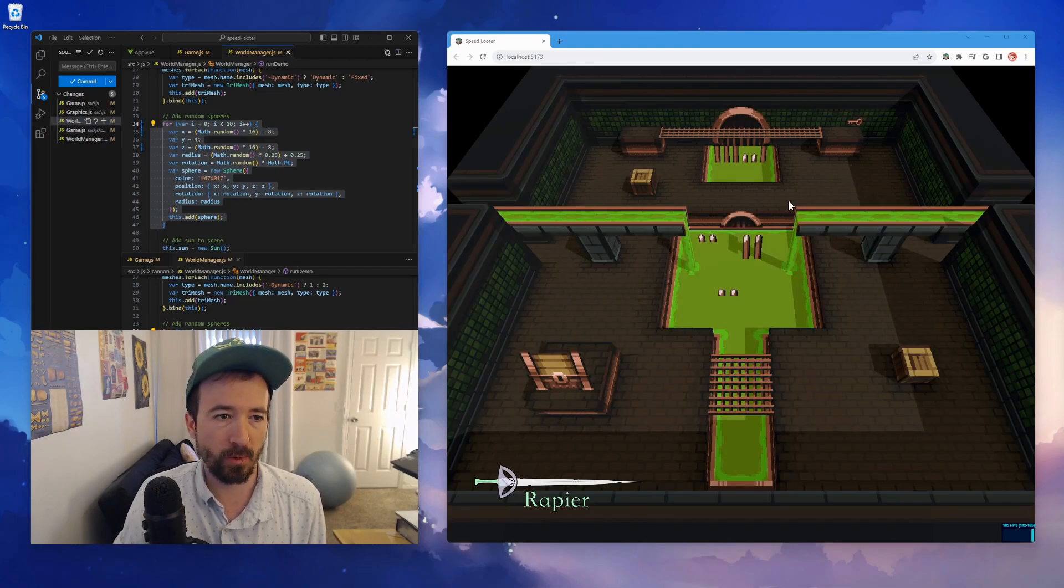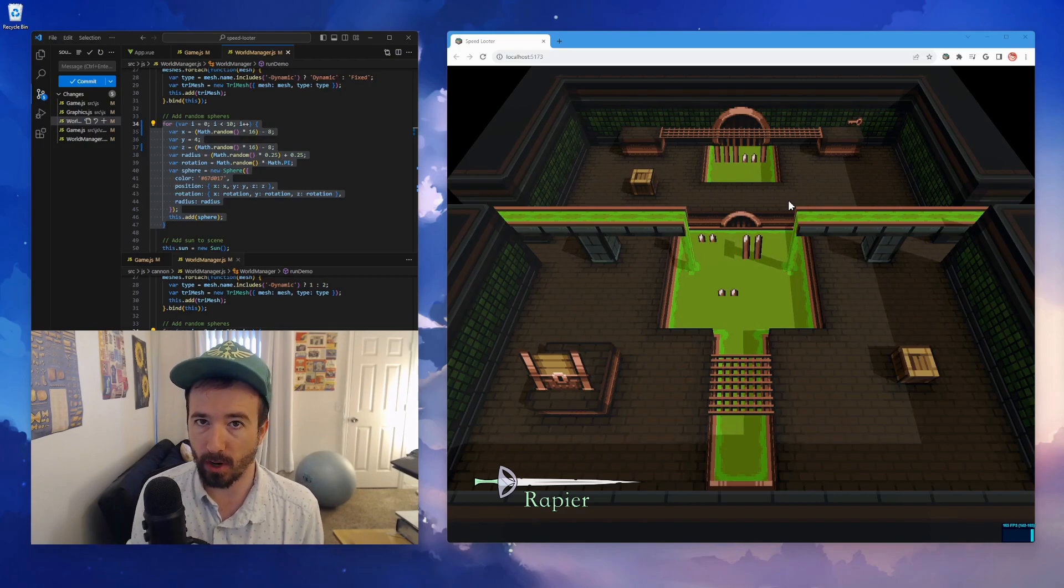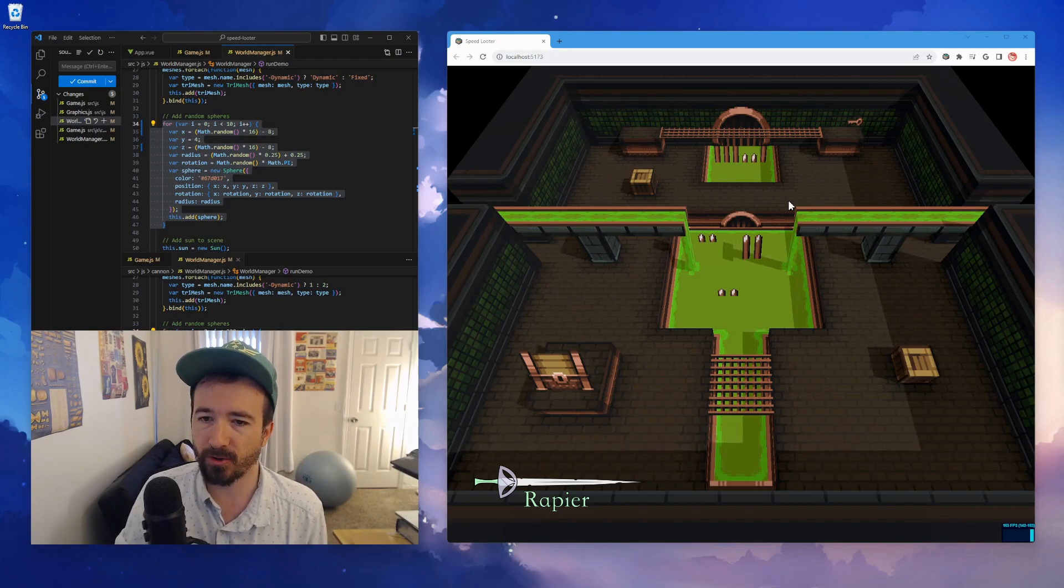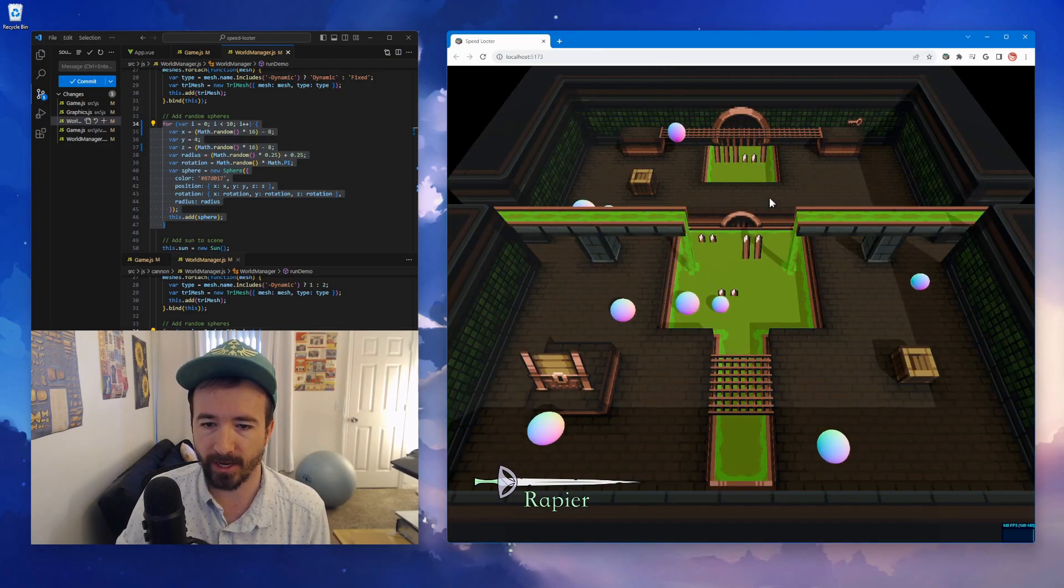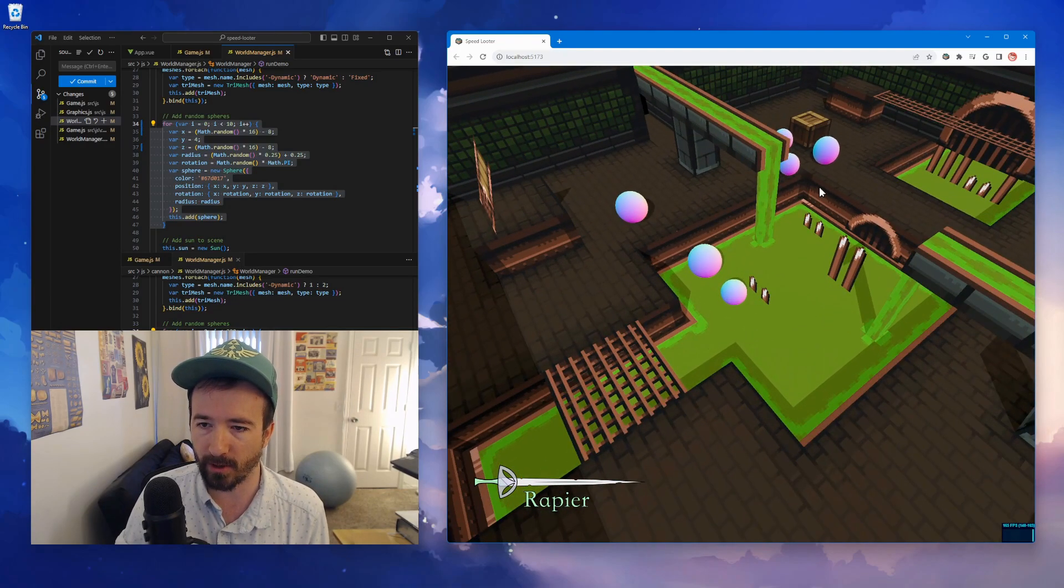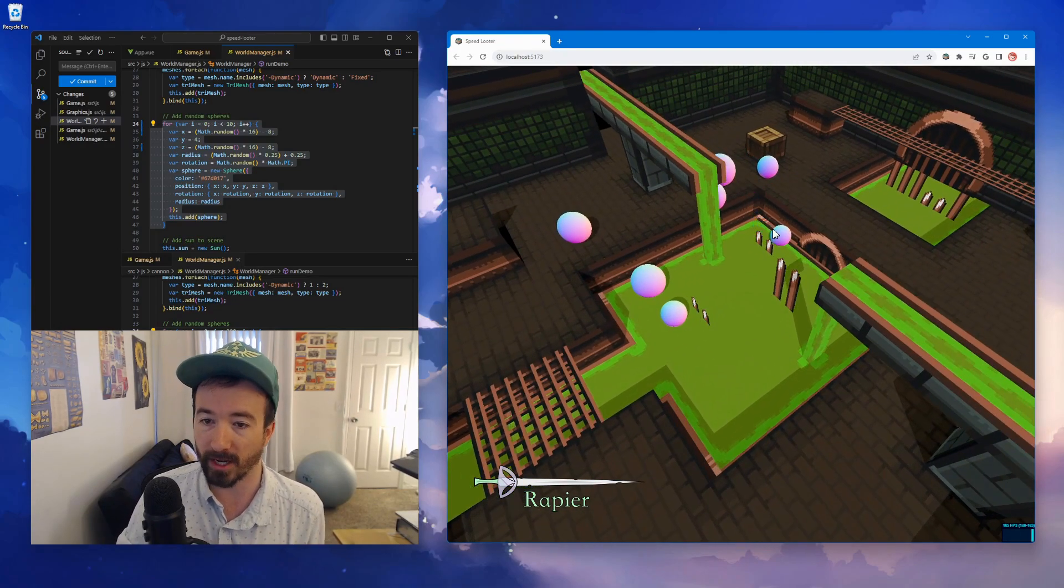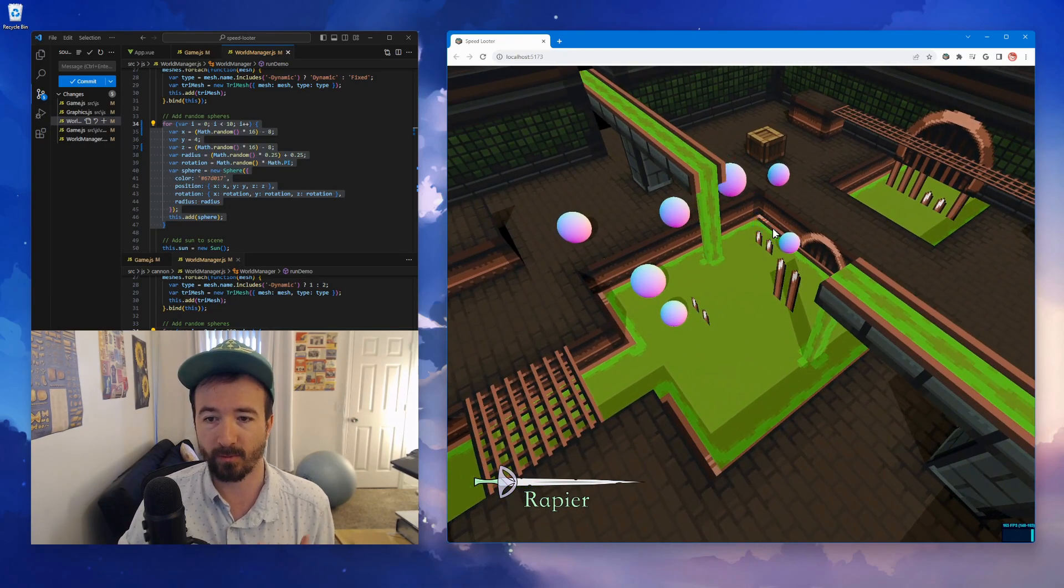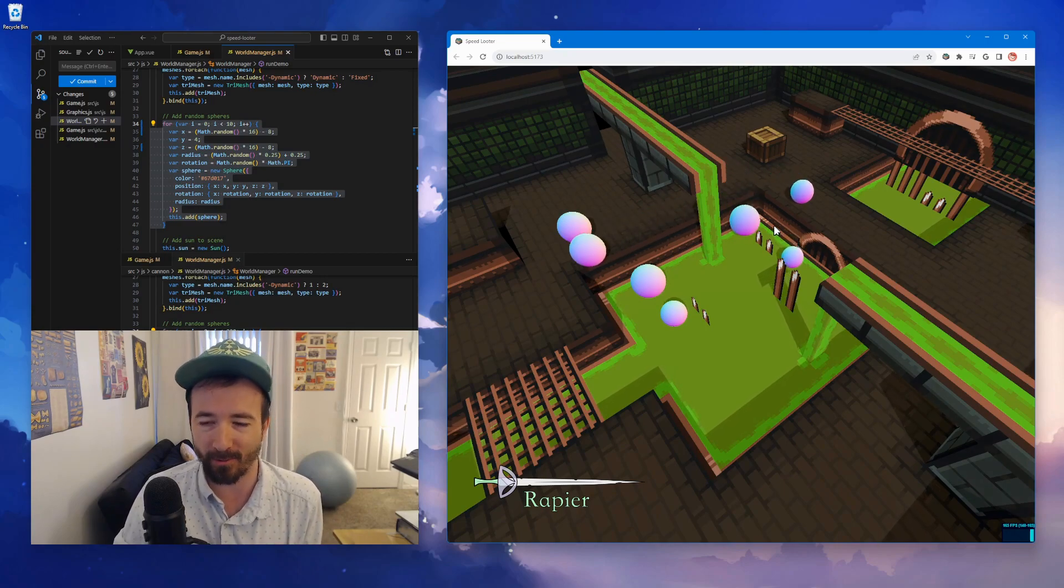To prove that the tri-meshes are working, I'm gonna go ahead and add some balls or spheres to the screen and see if they hit any of the edges. So let's refresh it and yep, just like that. You can see that the balls are currently rolling around and then falling into the pit, which is exactly the kind of behavior I would want and expect it to do.